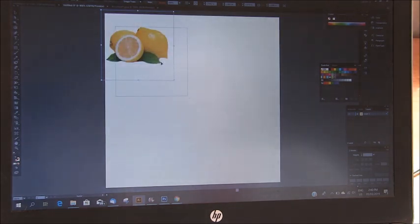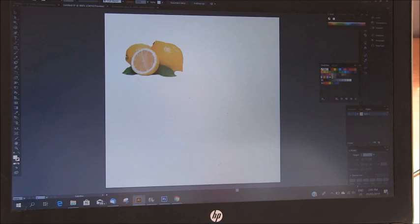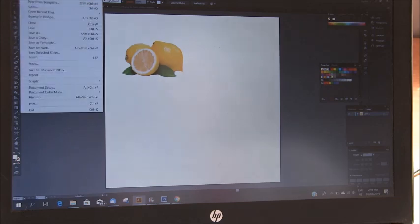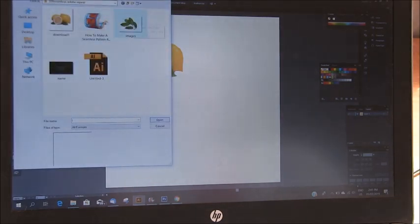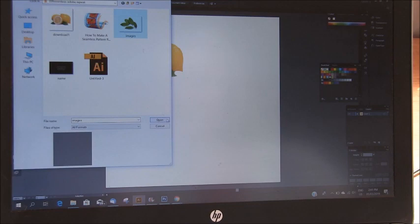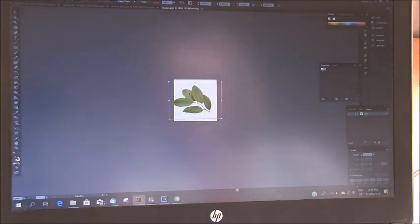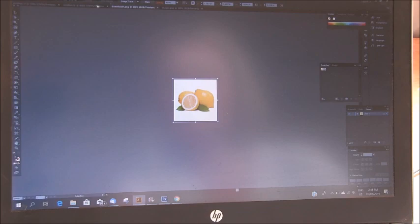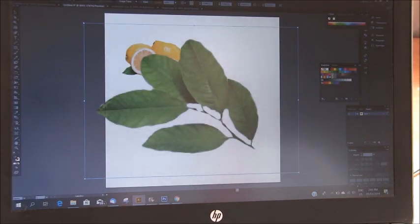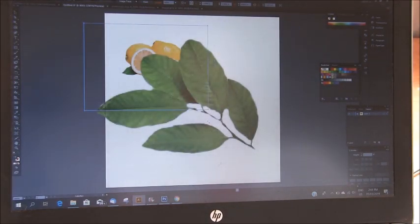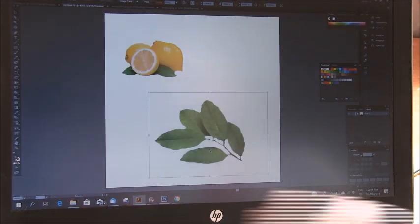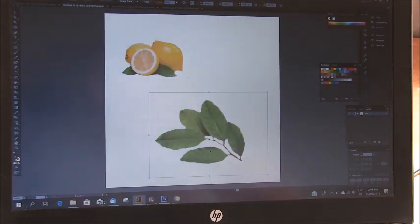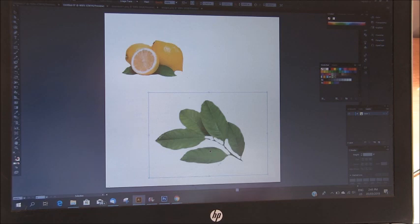I'm going to start off with just one leaf and one lemon set. I'll open my leaf, copy it and place it. So whatever you're deciding you want to do with your fabric pattern, you could send this when it's finished to a fabric printing company or just use it to color up your sketches.